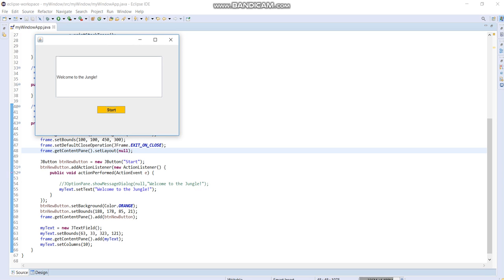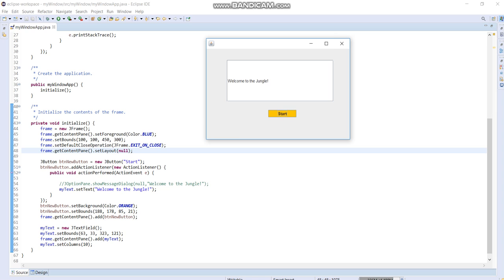So this is the code for your window application in Java. Thank you.